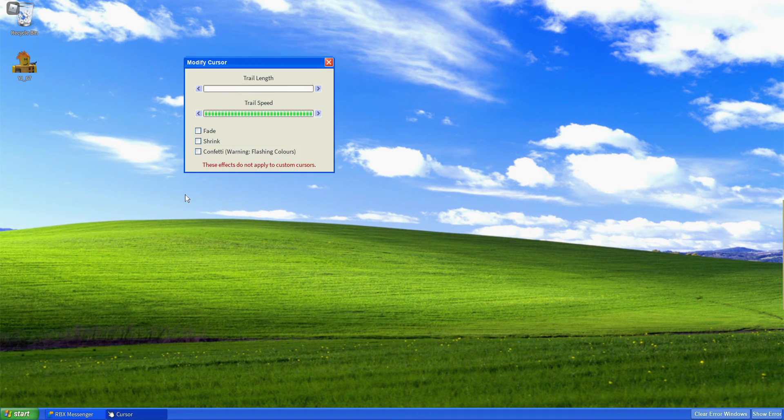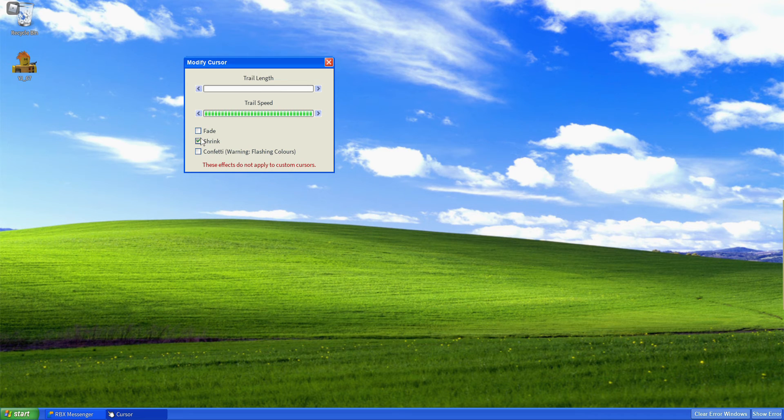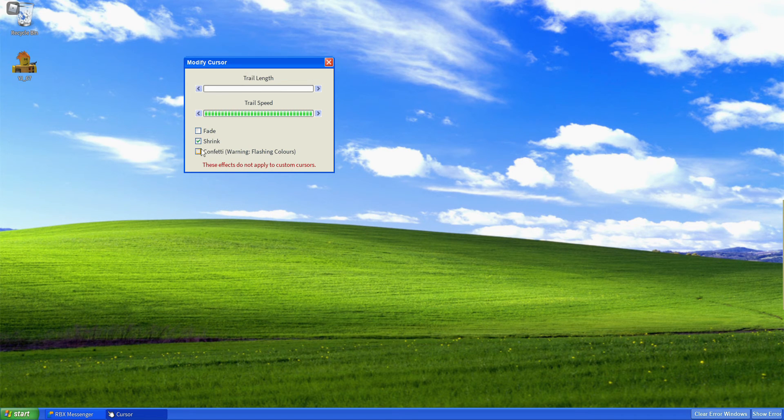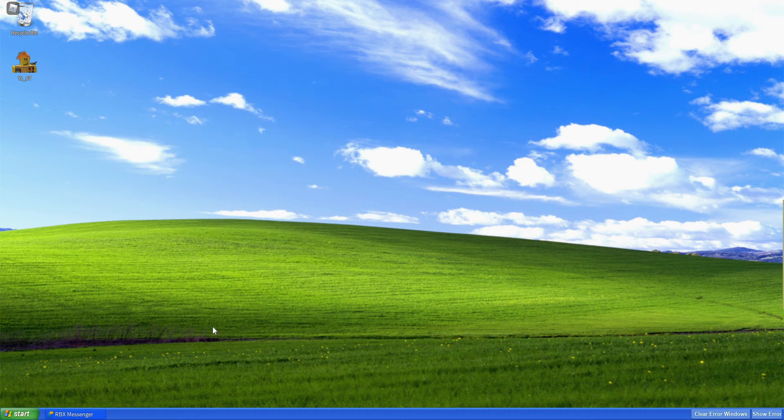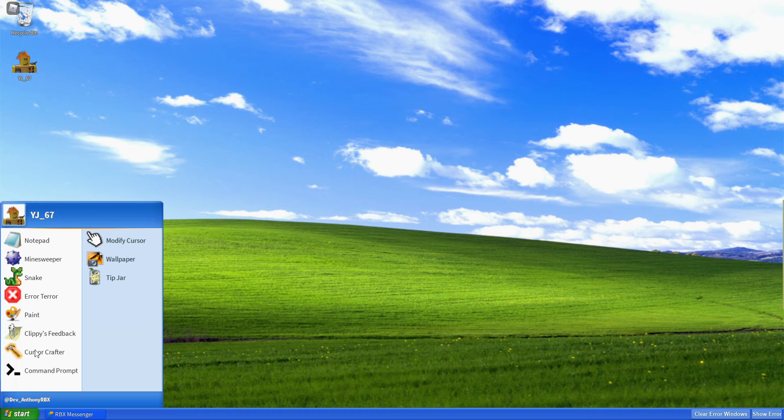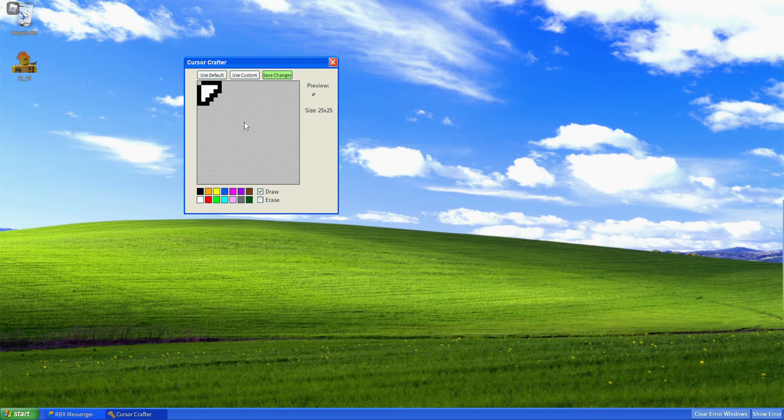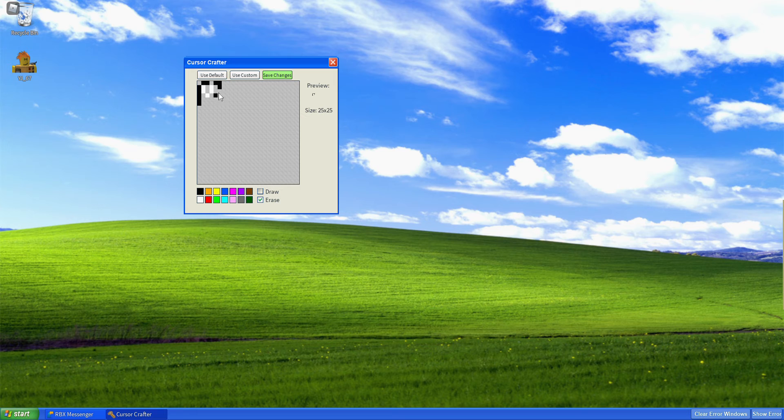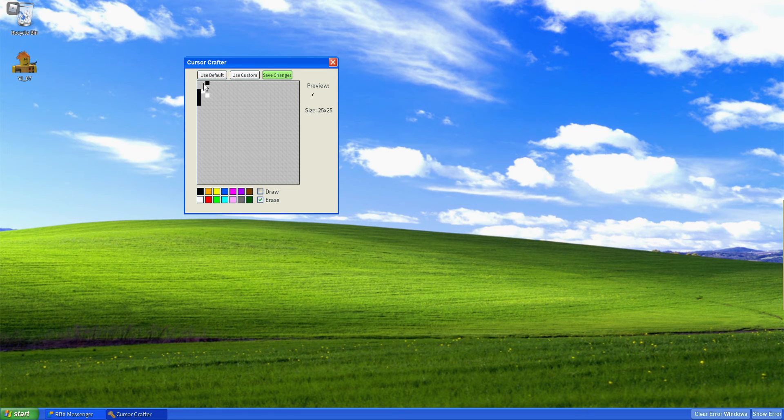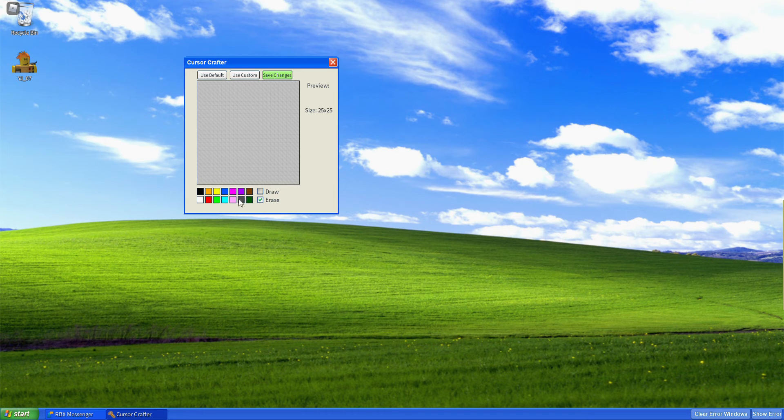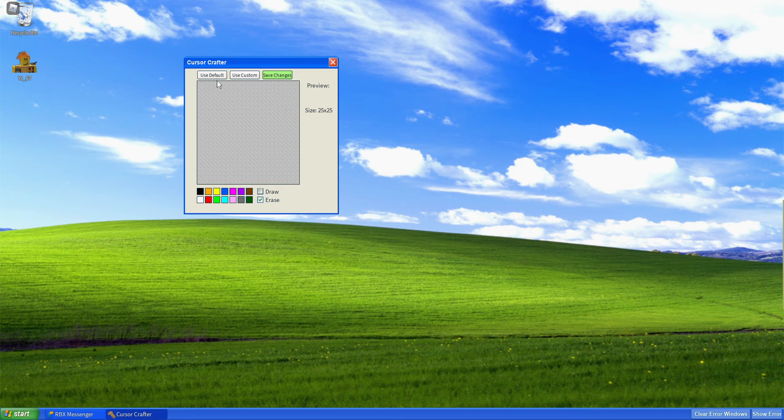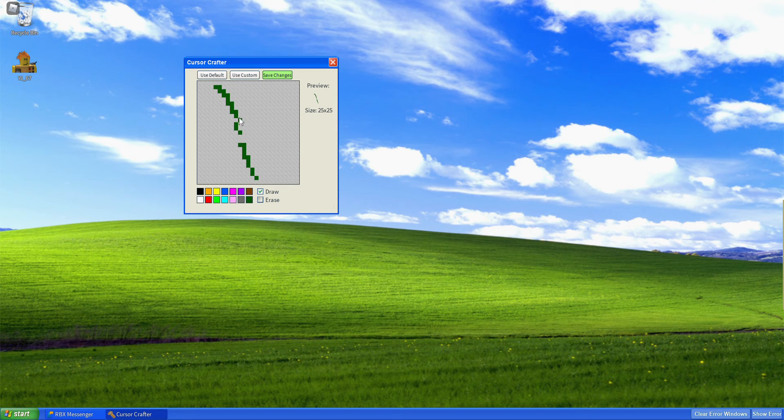So we can modify cursor, fade, shrink. Wait. These effects do not apply to custom cursor to the channel speed. So, Mr. Crafter. Draw erase. Much erase this. And then draw some words. These words are very good. And this is what you should do.